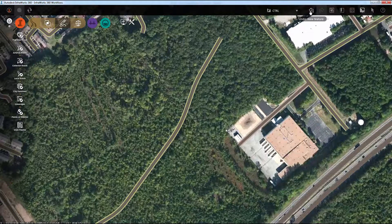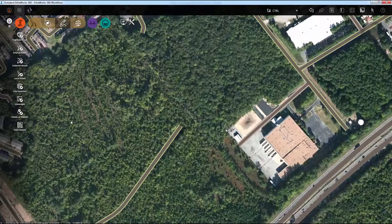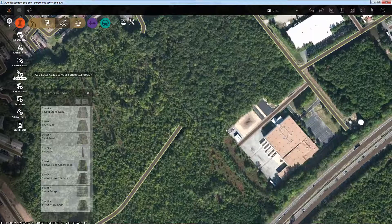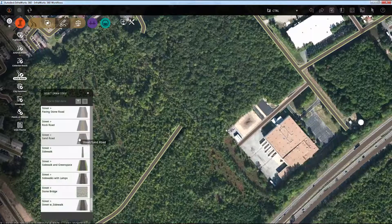So let's undo that so I can show you the difference. This time I'll launch the Local Roads command, and same deal, I'll choose a different style, but I'm going to hold my Control key down when I pick this point.